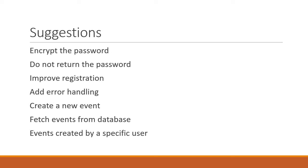If you remember well, we were adding the user ID as the payload to the JSON Web Token. This is where it comes to use. Create an API that fetches all the events created by the logged in user ID.